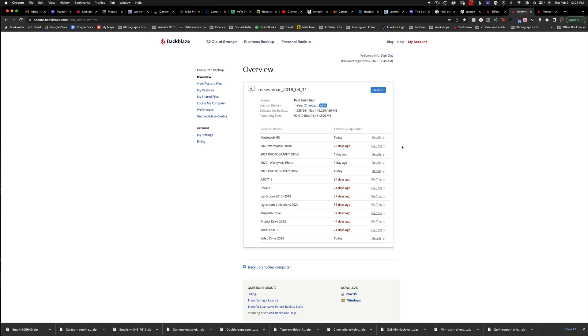Backblaze makes it easy to see which drives have been recently backed up and which ones haven't. The basic plan requires drives to be hooked up every 30 days, but for a few dollars more, you can upgrade to the one-year plan, which is what I recommend, especially if you have a lot of drives.